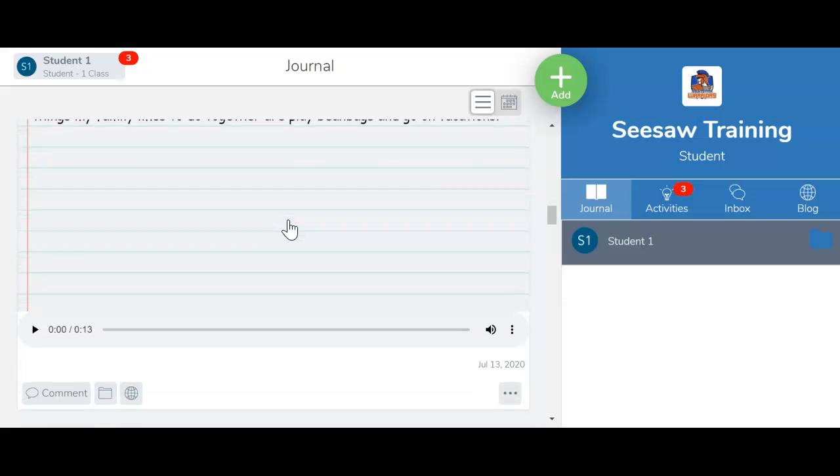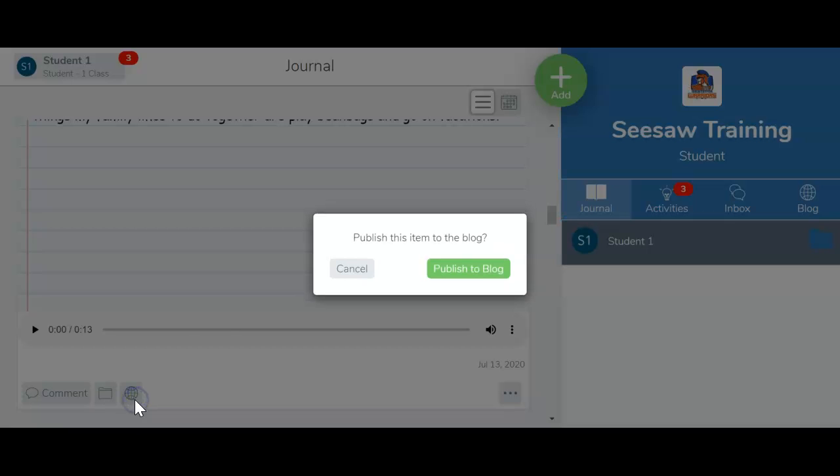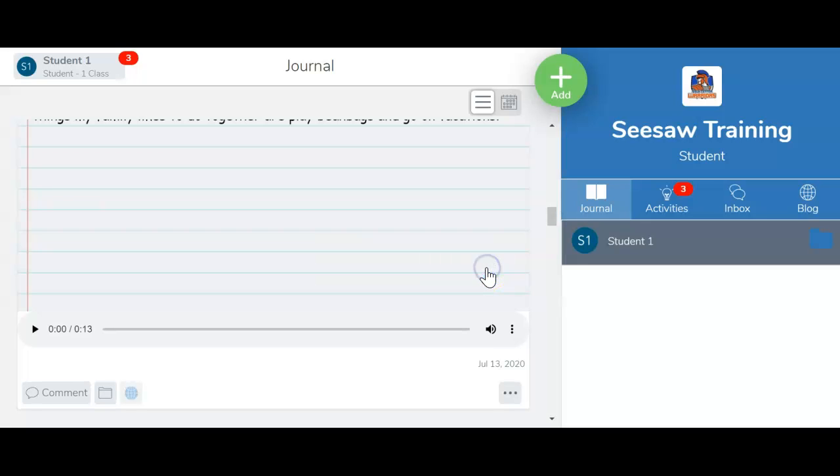To do that, all you need to do is find the activity or the post that you want to share, and you'll go down here on the globe, you'll click it, and click Publish to Blog.